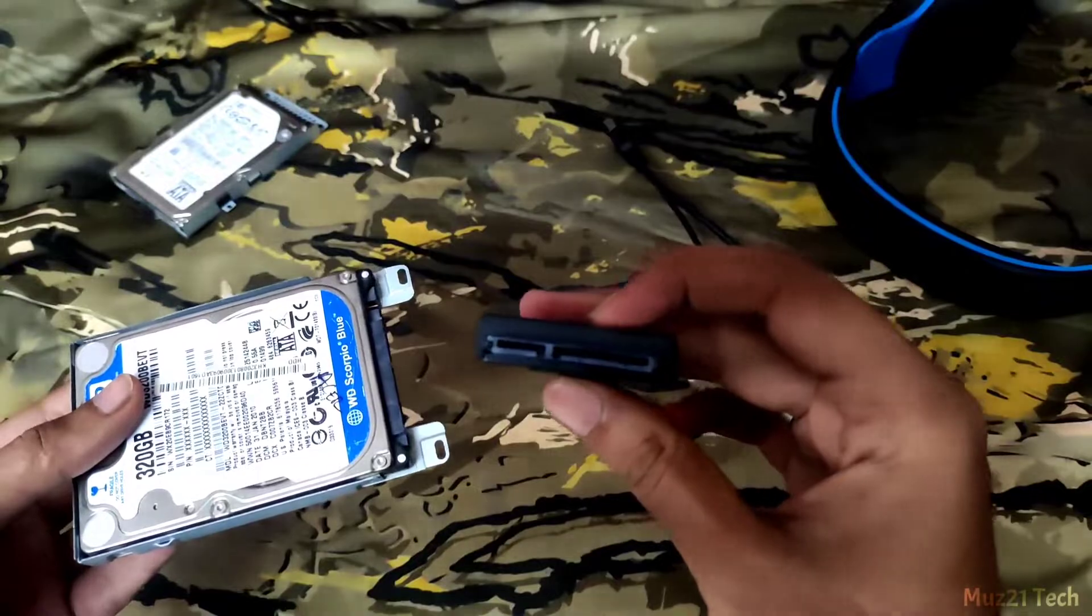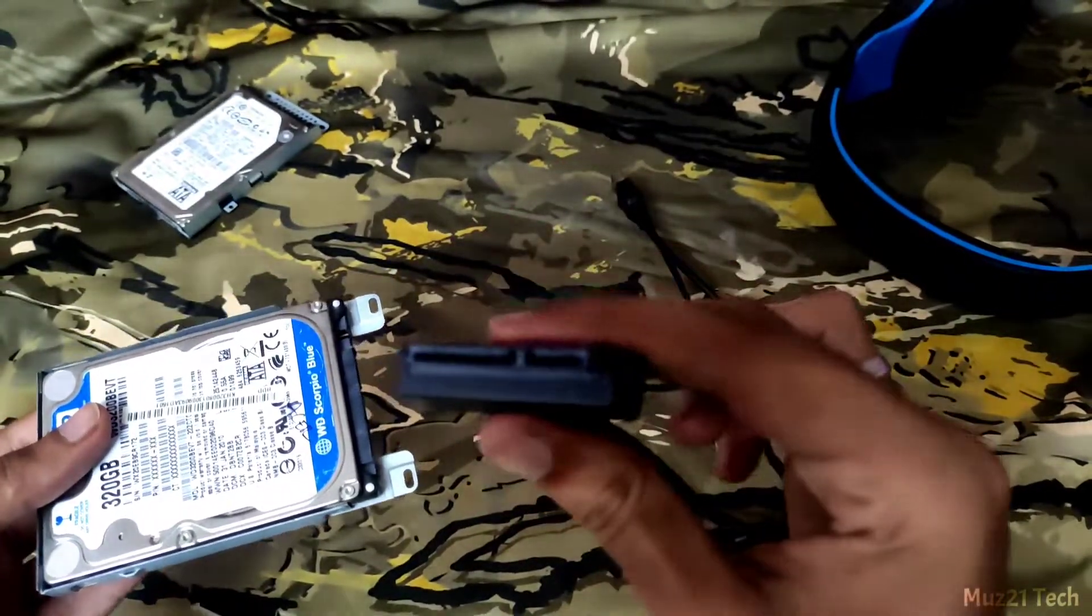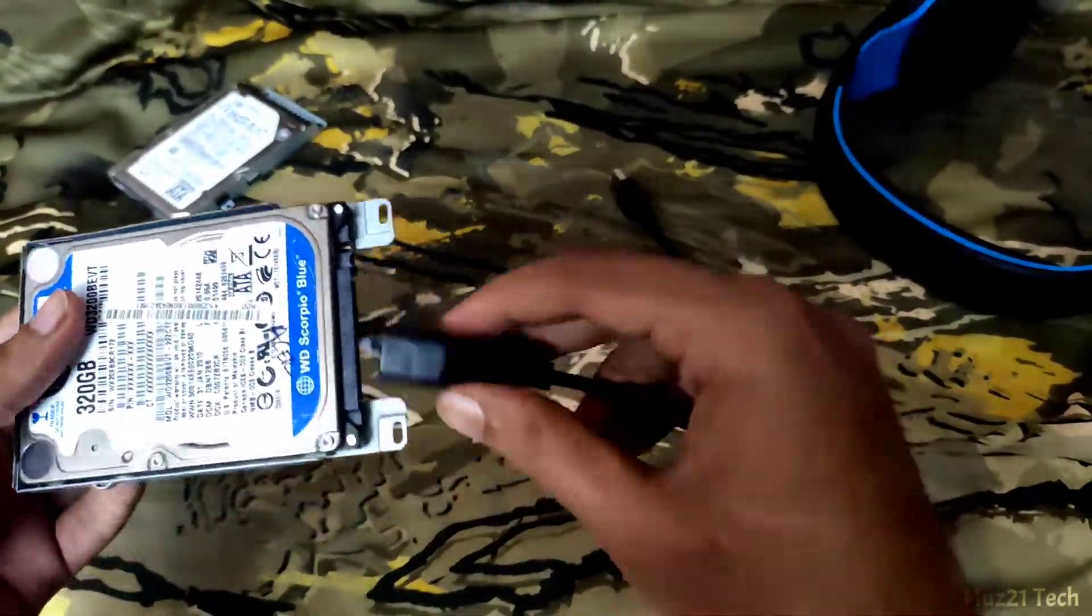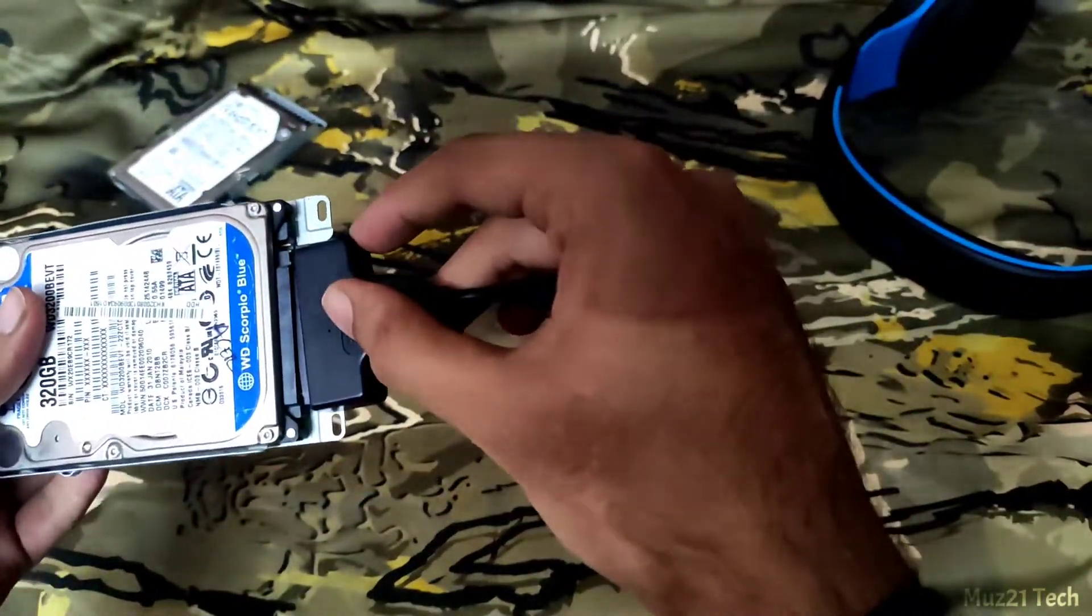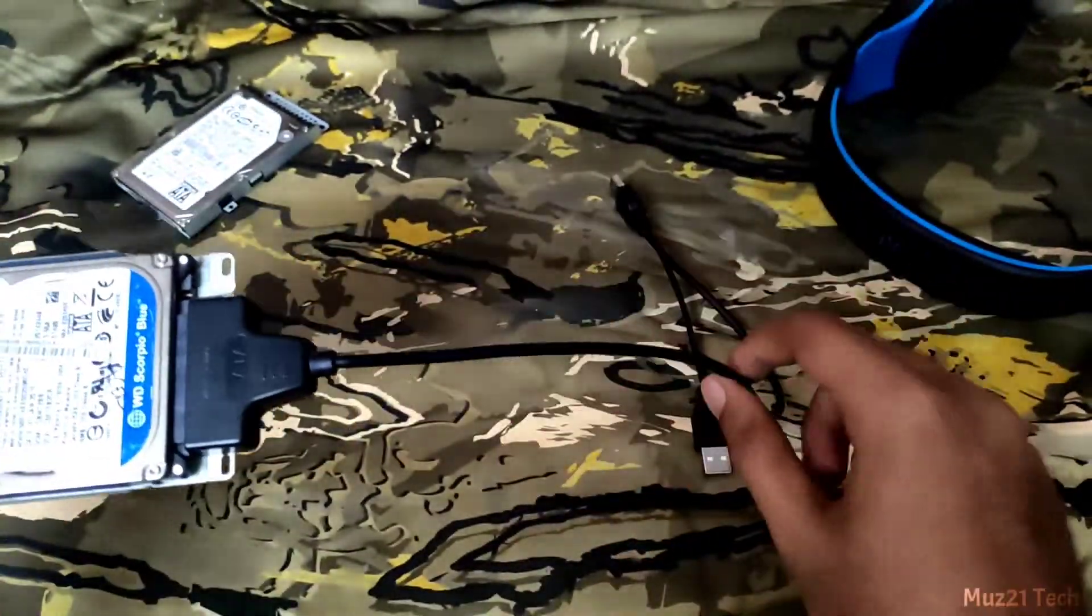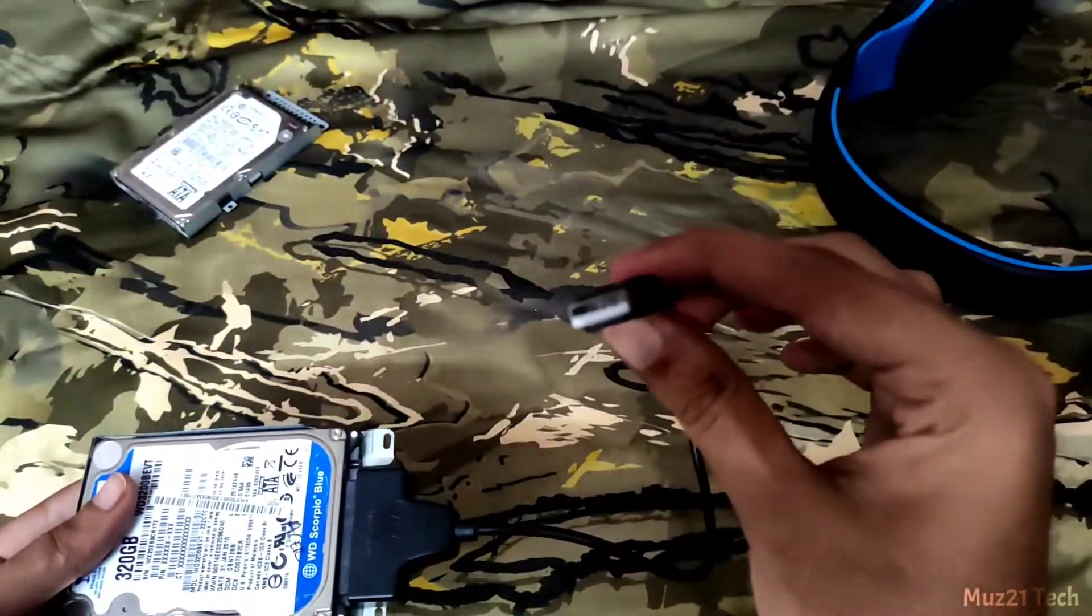Tap the link in description, buy this cable, connect it to your hard disk. Now connect it to your laptop.